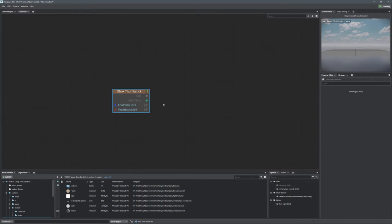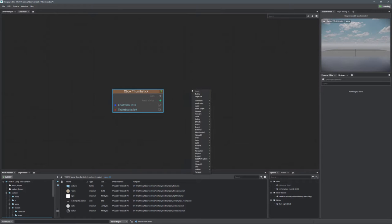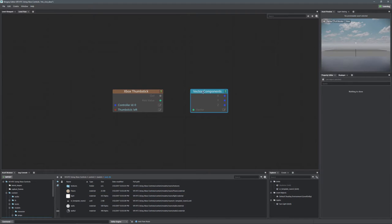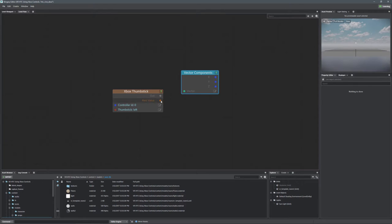Now all we have to do is choose the axis. Here's our axis output, and we want to break these axis values into components because we don't need all of X, Y, and Z as a vector — we only need X and Y individually. So go to Math > Vector > Vector Components. That allows us to break apart the components so we can get the X and Y values separately.